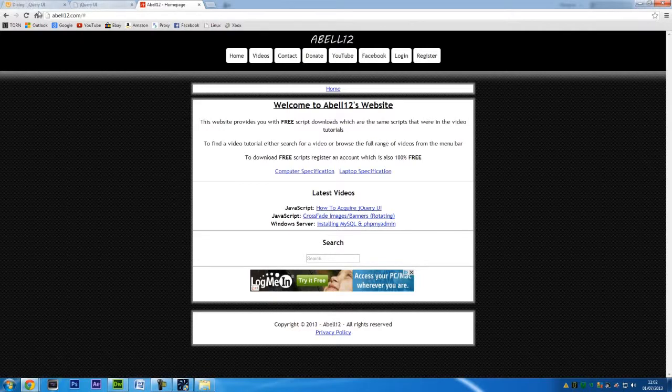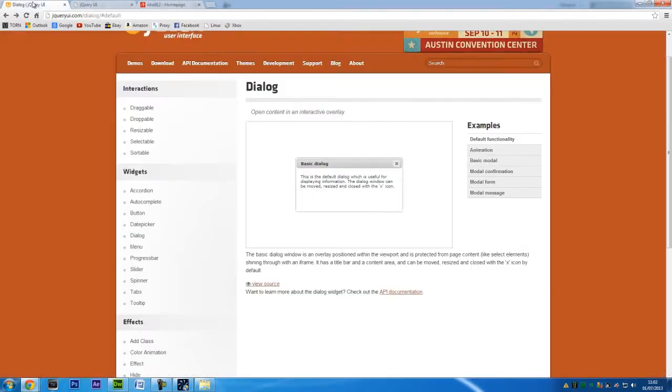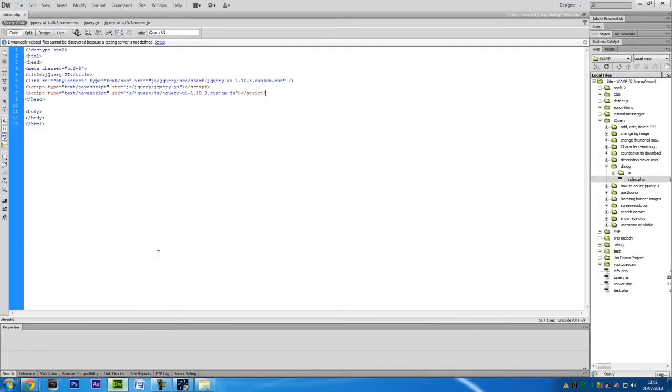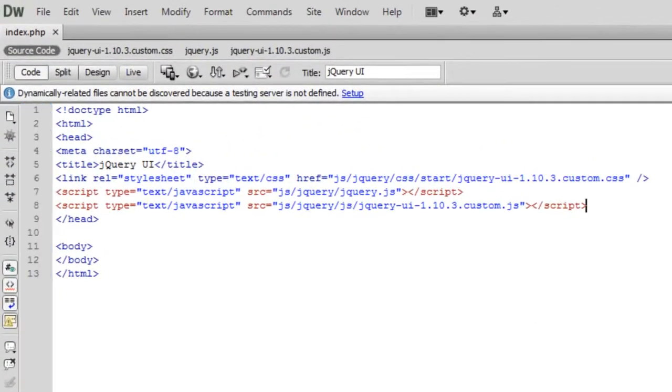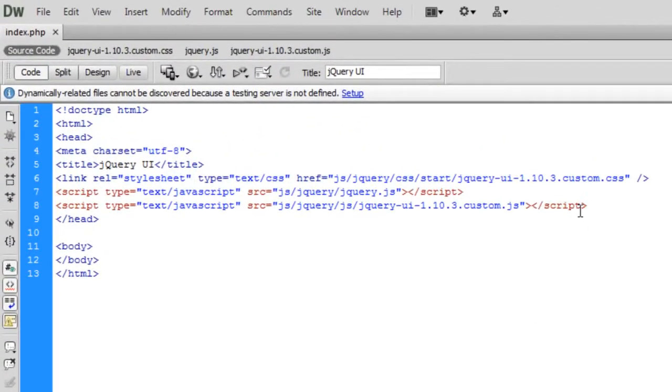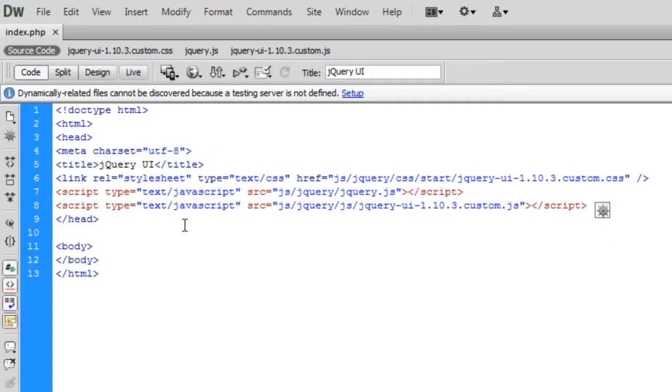First of all, you need to actually get hold of jQuery UI, so if you don't know how to do that then you can watch the video of how to acquire jQuery UI. You should find that on the channel somewhere.